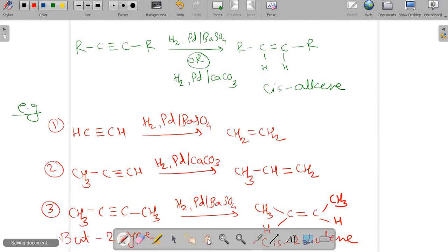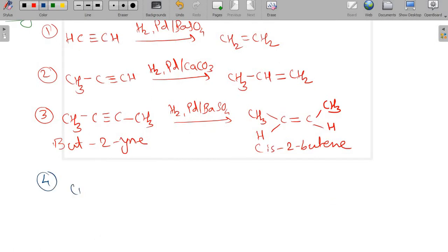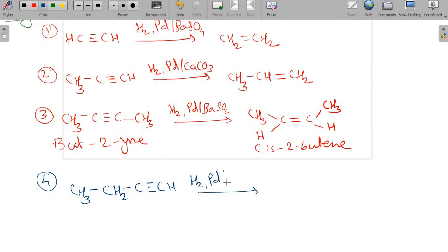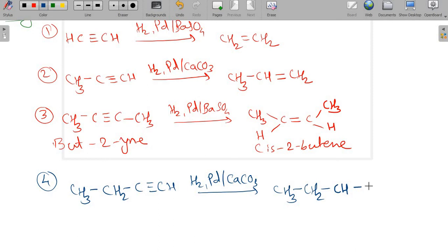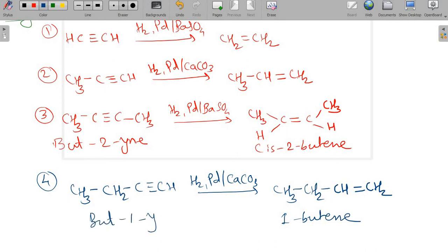We will see more examples. Here, CH3-CH2-C≡CH on reaction with hydrogen/palladium/CaCO3 gives CH3-CH2-CH=CH2. This is 1-butene, obtained from but-1-yne. In this way you can prepare alkenes from alkynes using Lindlar's catalyst. These are the different examples using Lindlar's catalyst.